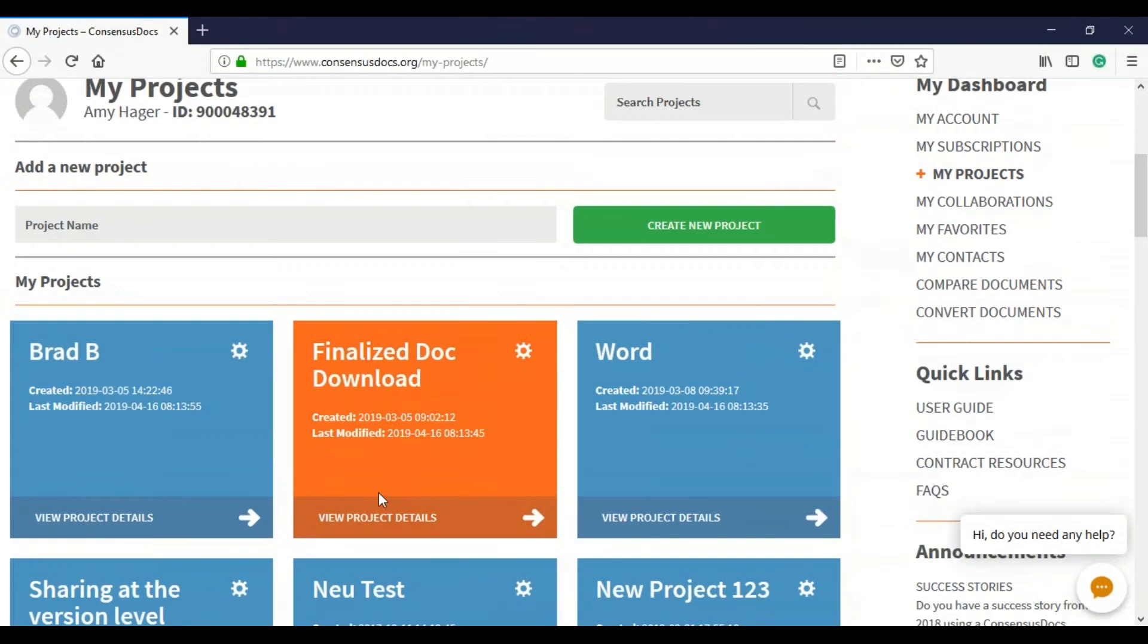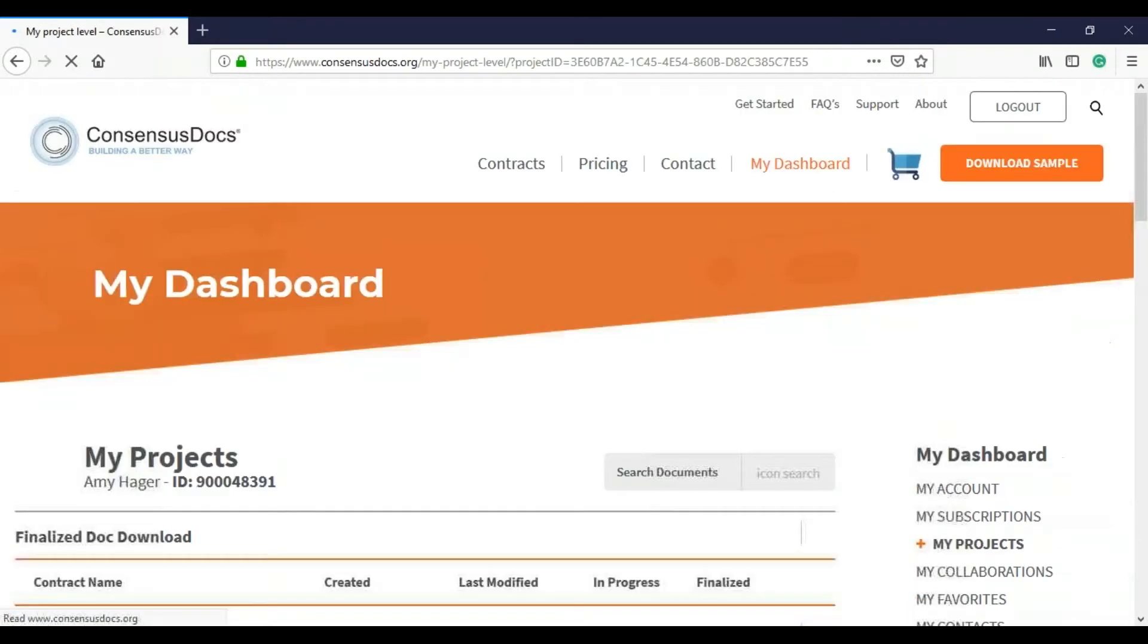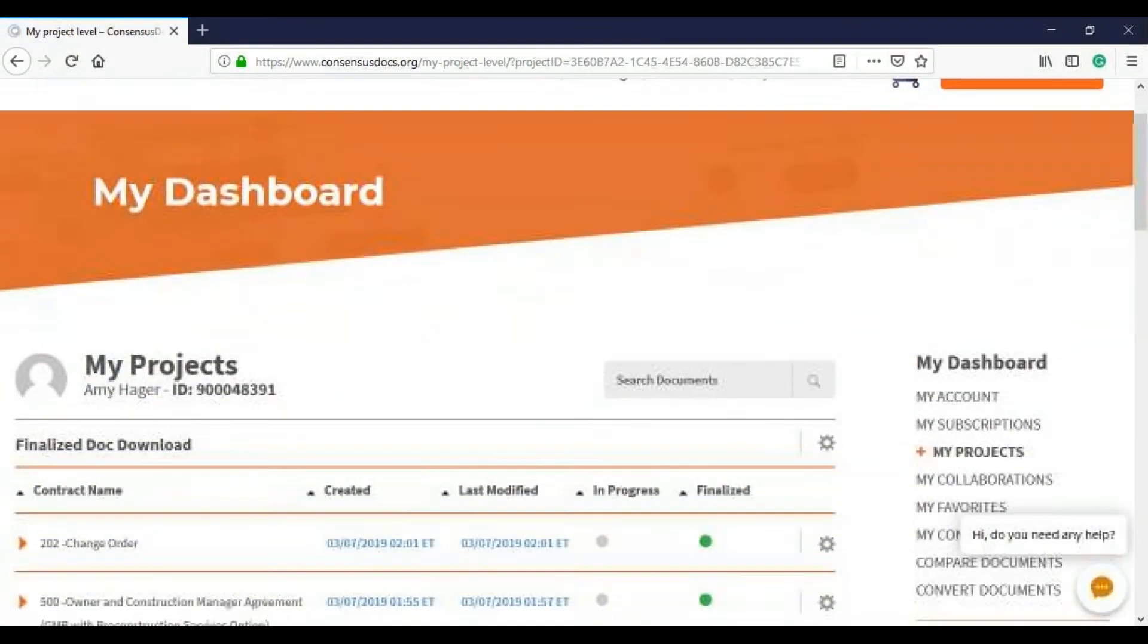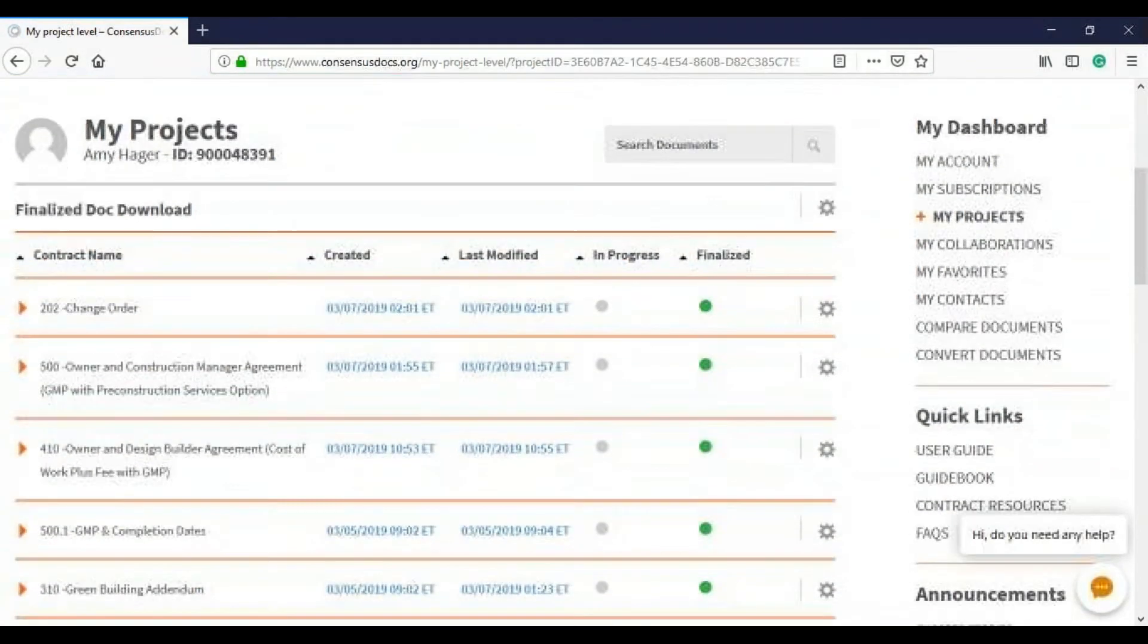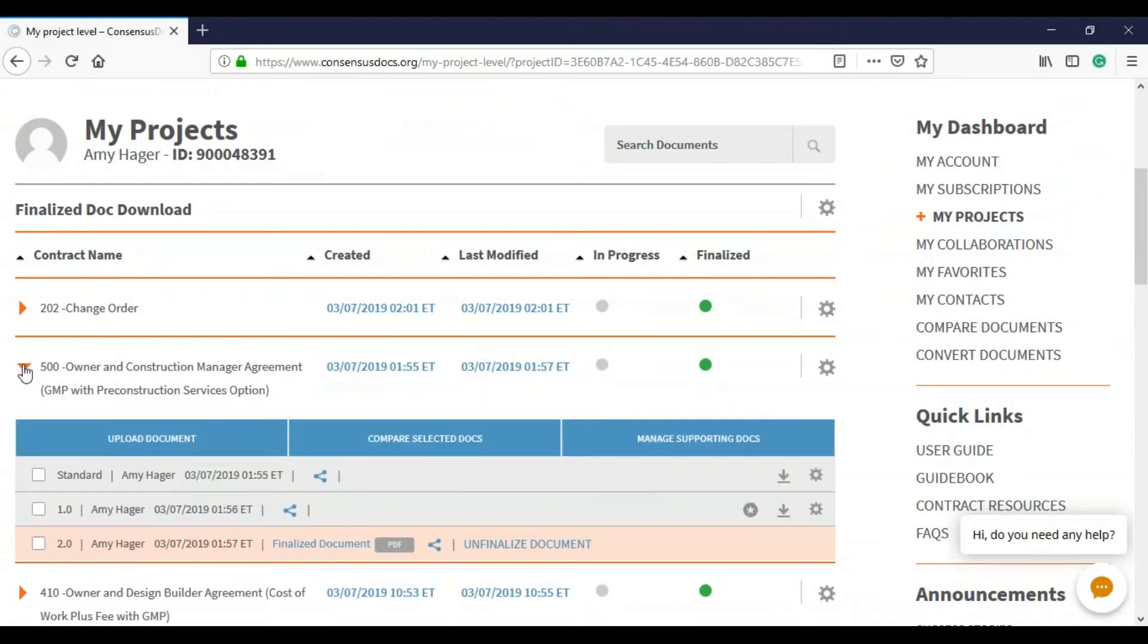So let's say you just finished a project and the contract went really well and you want to make it a favorite. Go ahead and click into that project and then find the contract that you want to make a master or favorite of.